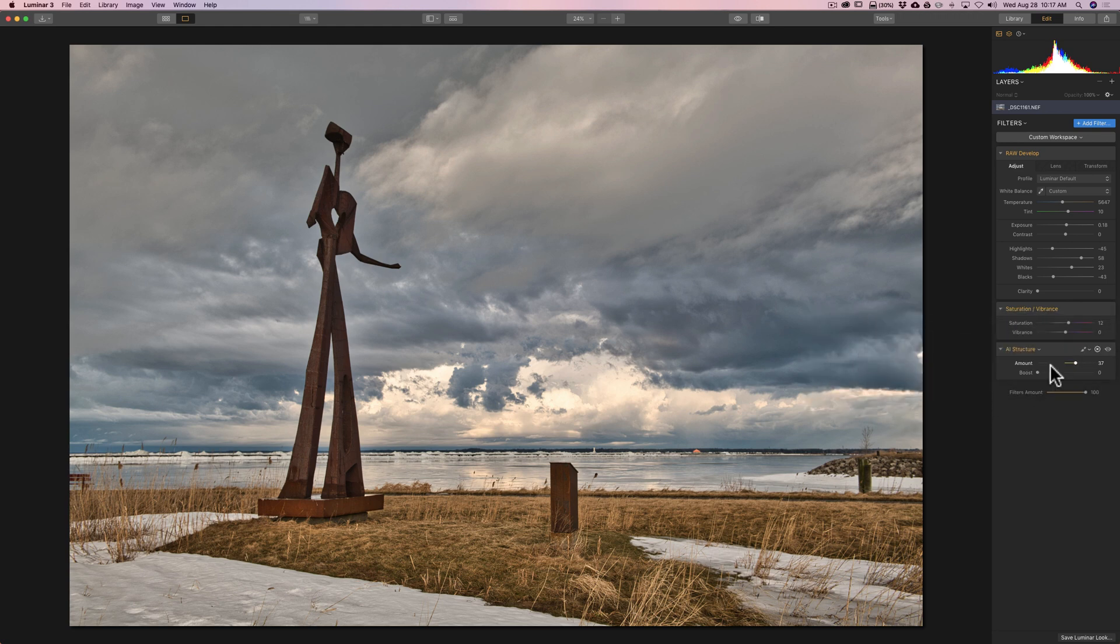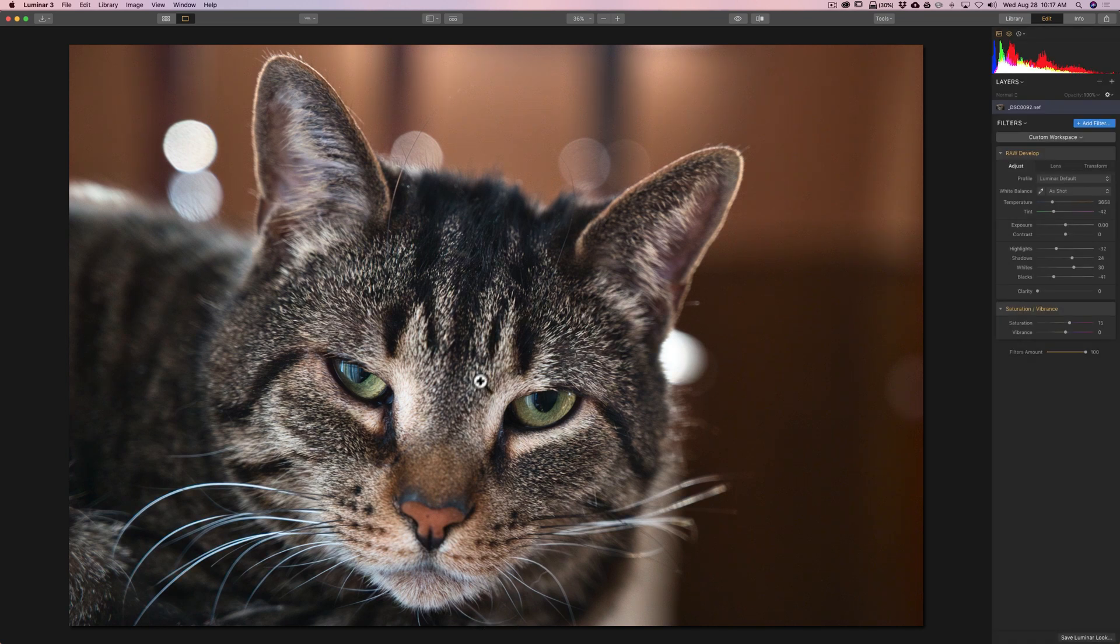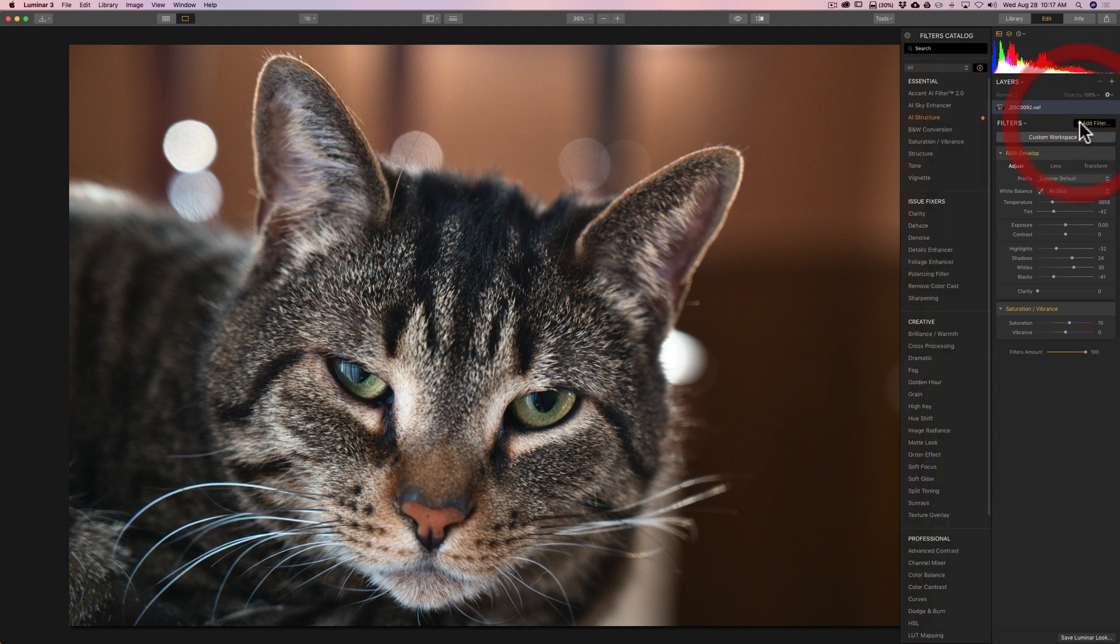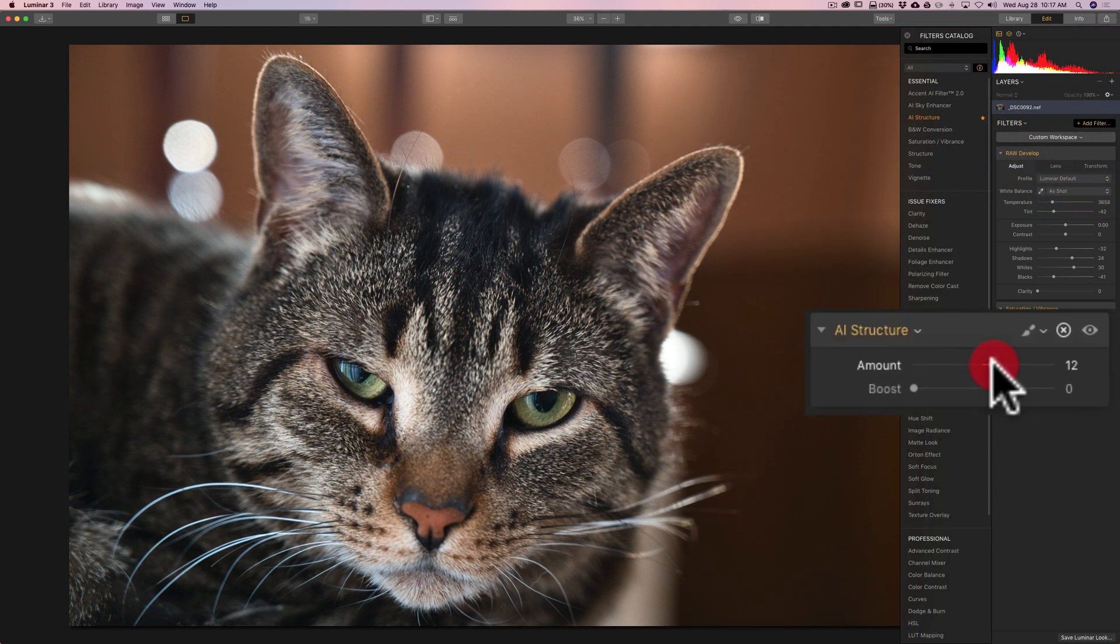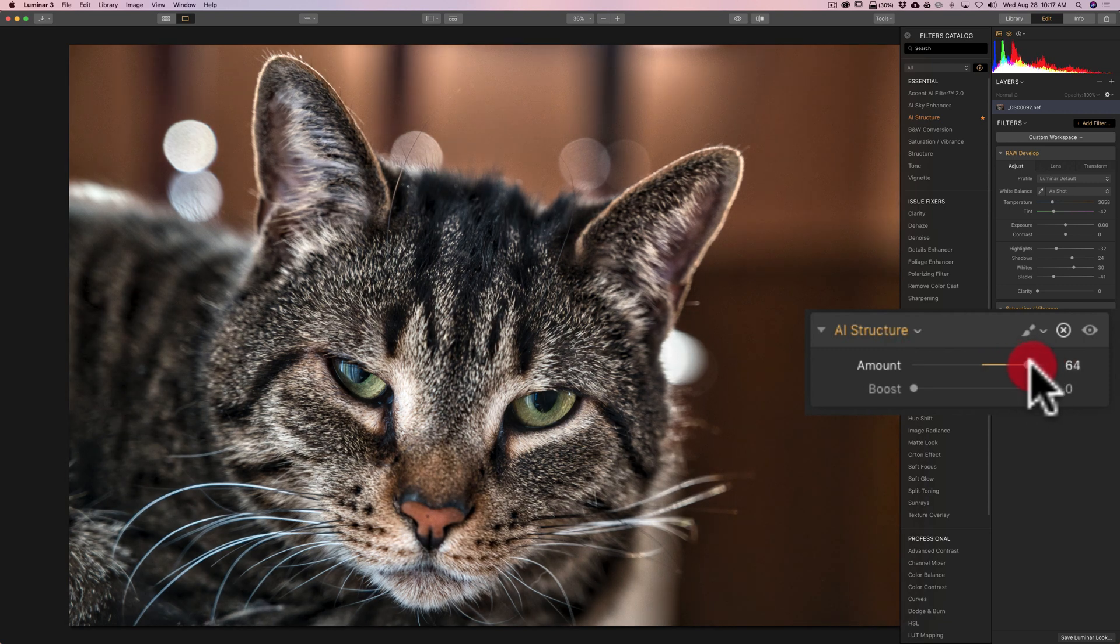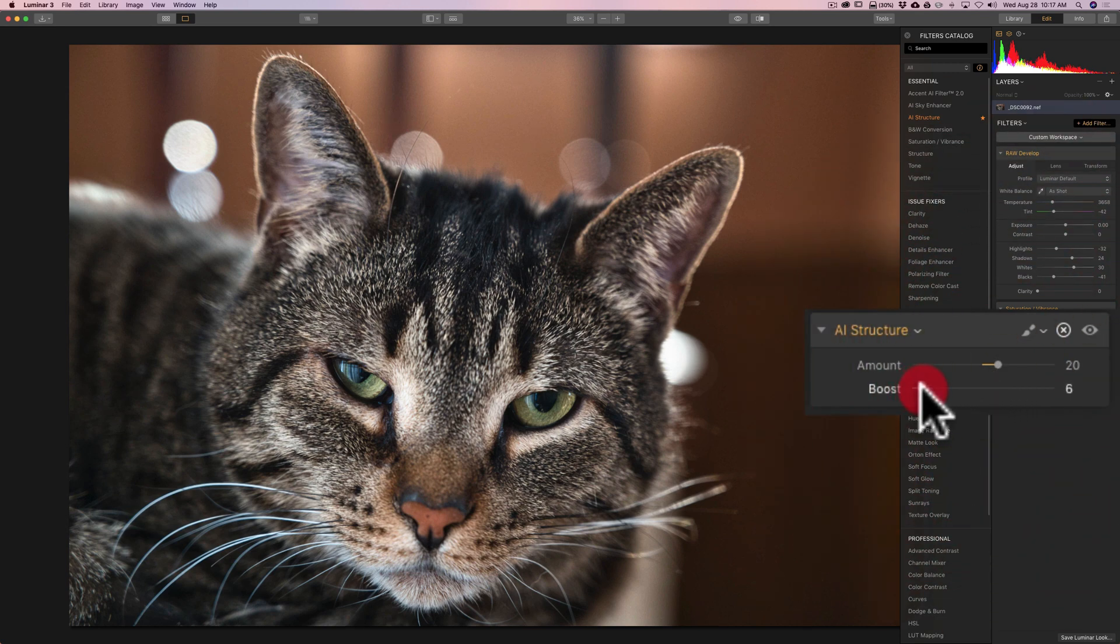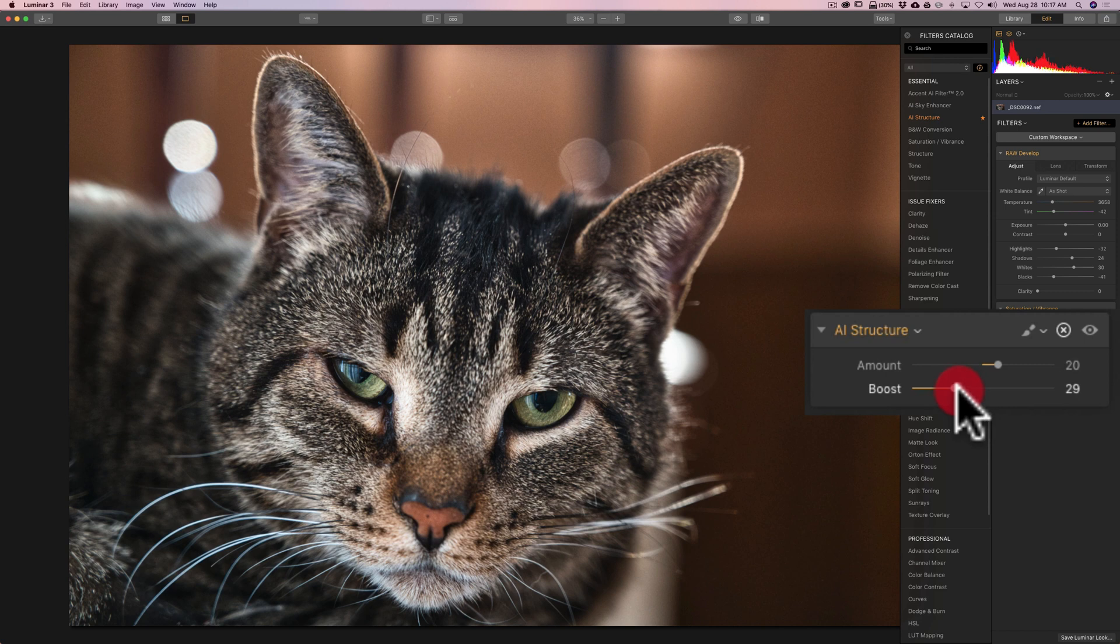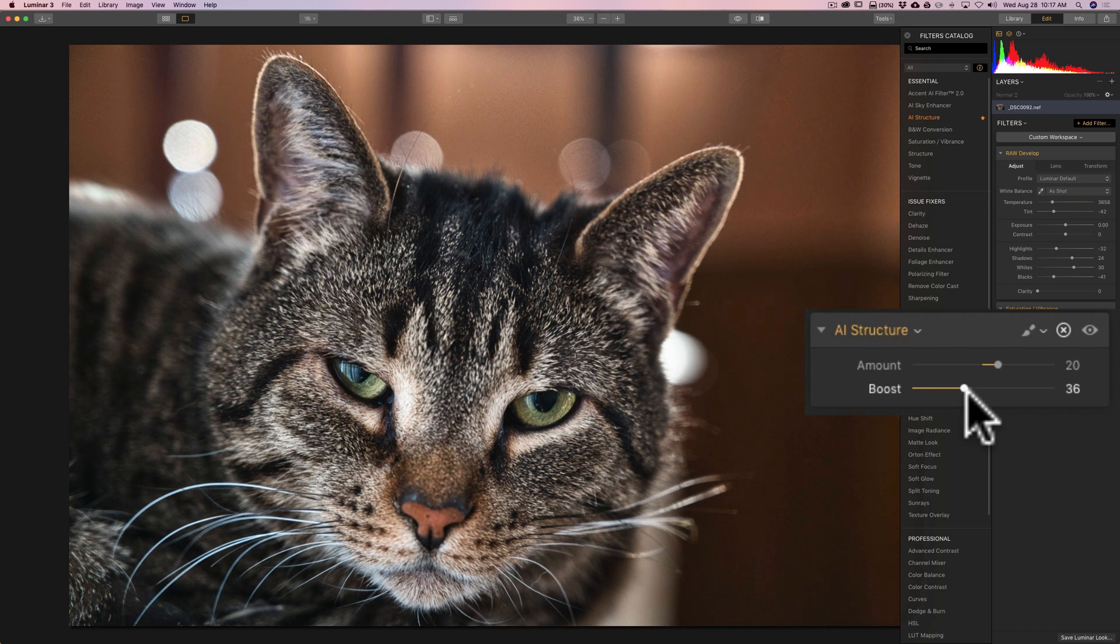Now, let's go to another image. Here's an image of my cat, Rocky. This is one that maybe I would think that finer detail might come into play. So, we'll go to add filter AI structure, and I'm going to move amount to the right. I don't want to go too far. But again, it recognizes the different elements in the frame and will add the structure accordingly. And I'll move this boost to the right. I don't know if you can see that in the video. I hope you can. It's mainly affecting his face.